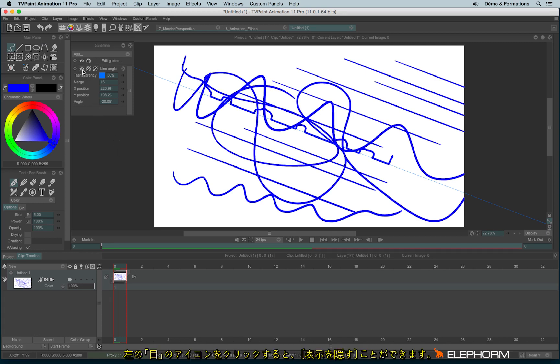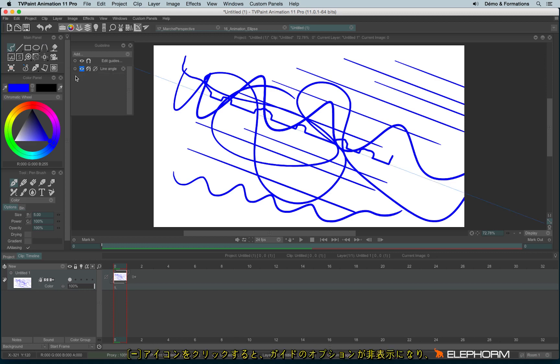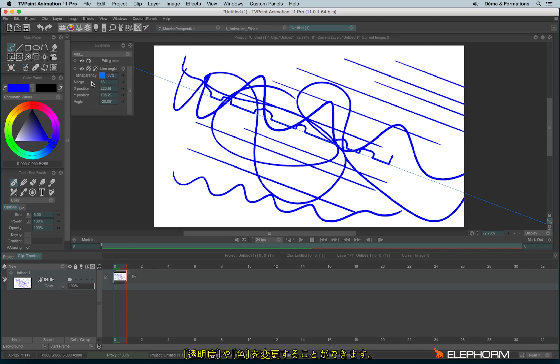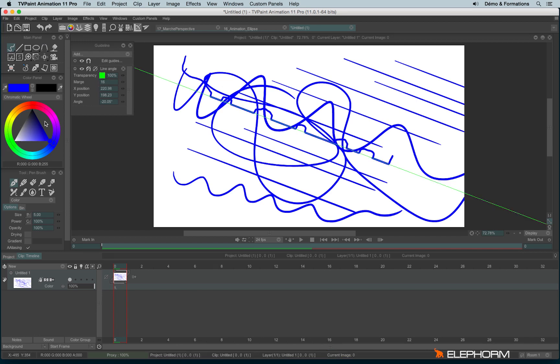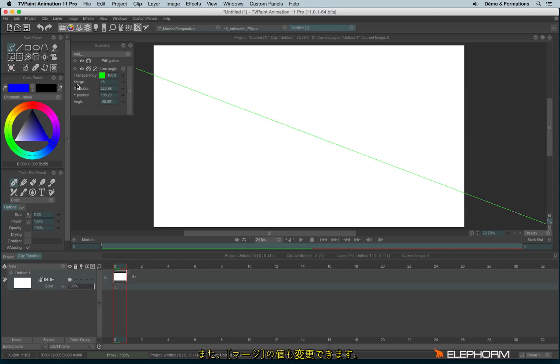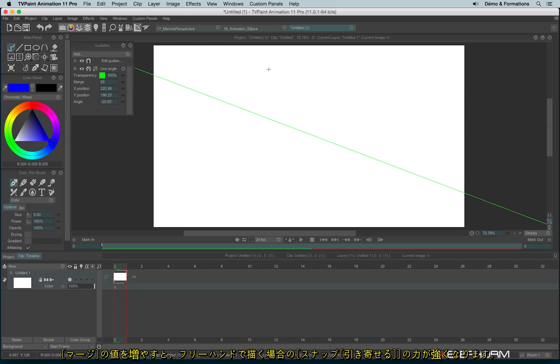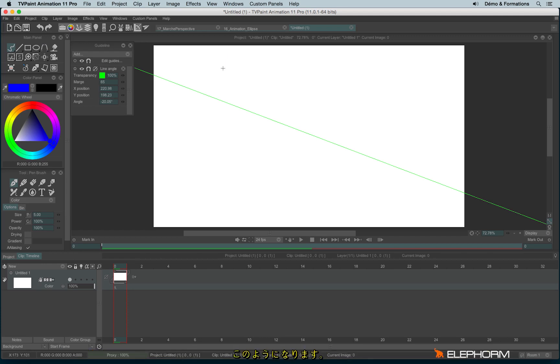You can also hide a guide by clicking on the eye. You can also reduce the guide, change the opacity level, change the color. The higher the marge is, the more powerful the snap will be, as you see.